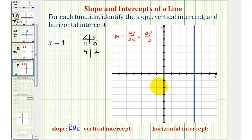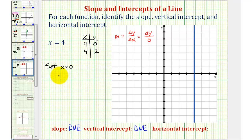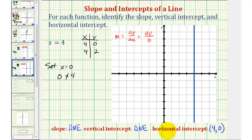For the vertical intercept or y-intercept, there is none — we say DNE. Algebraically, setting x equal to zero gives us zero equals four, which is never true, verifying there is no y-intercept. For the horizontal intercept or x-intercept, we can see it is positive four, which is the point four comma zero. Since there is no y in the equation, setting y equal to zero still gives us x equals four, confirming the horizontal intercept is the point four comma zero.